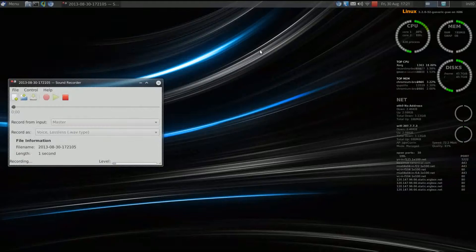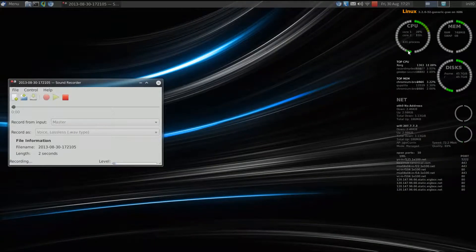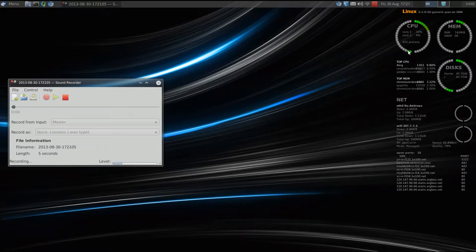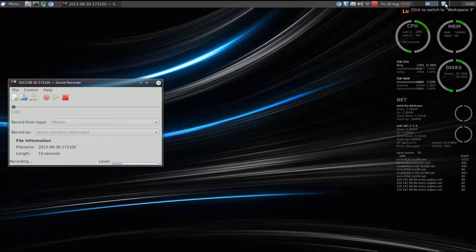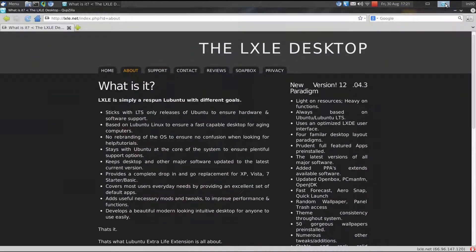Hello YouTube. Welcome to another edition of Run Level Zero. I am your host and it's Zero. Boys and girls, I thought today we'd do my first desktop review and we're going to be talking about the LXLE desktop.